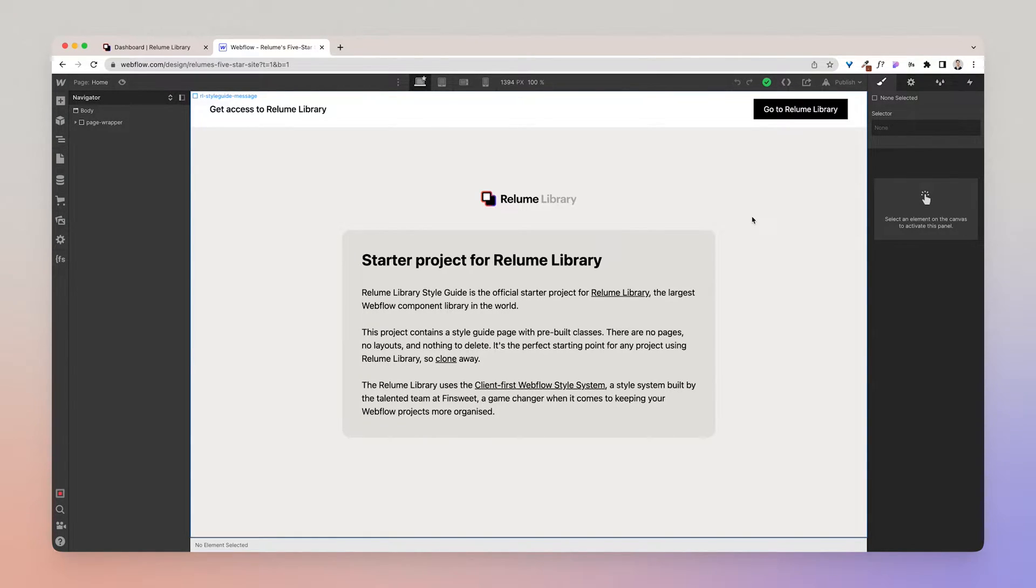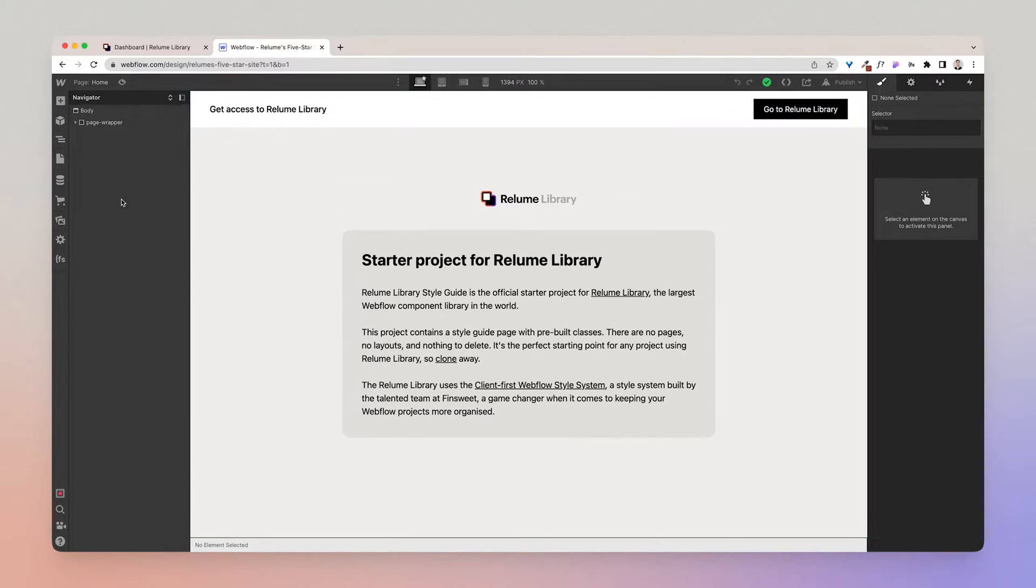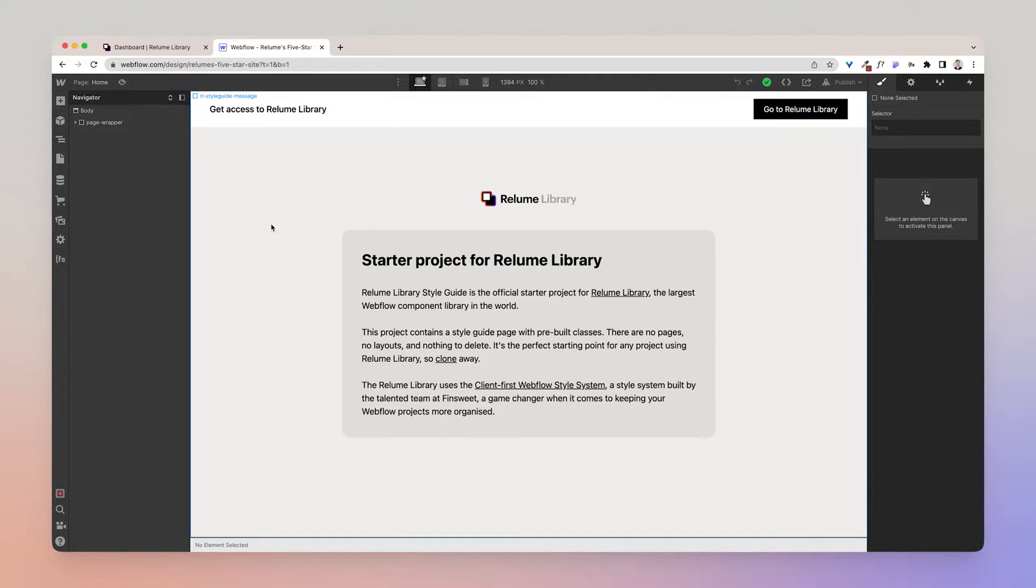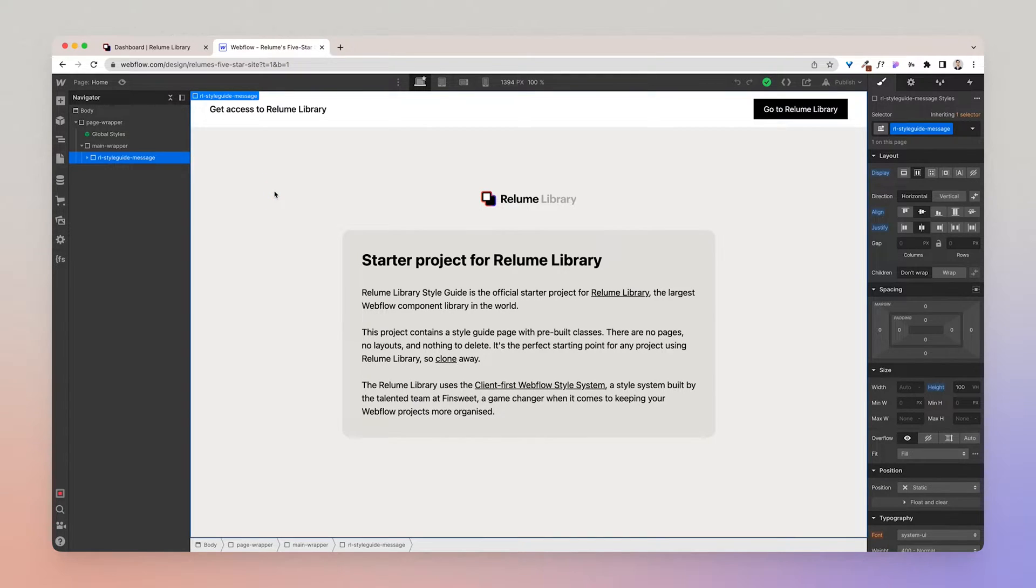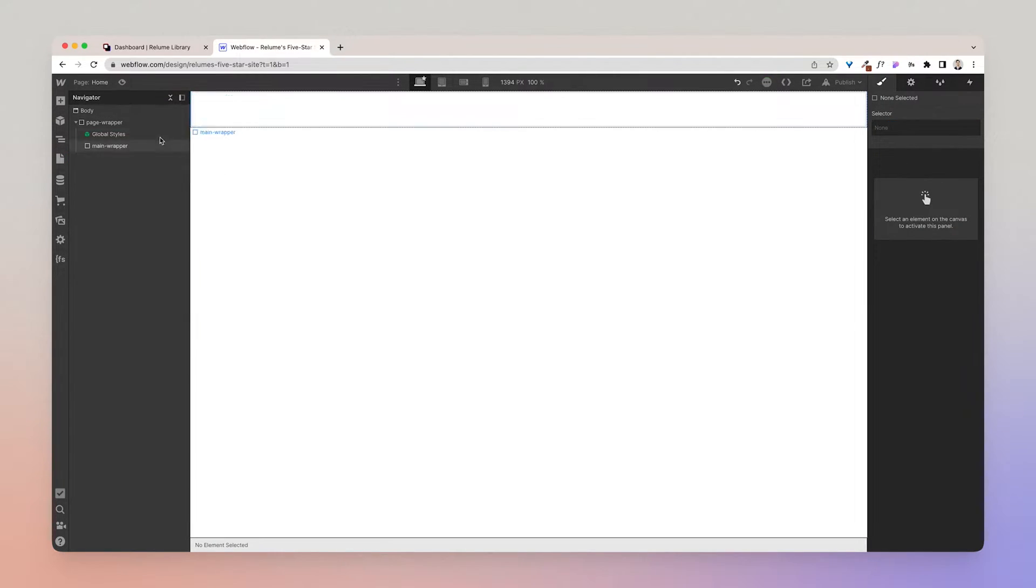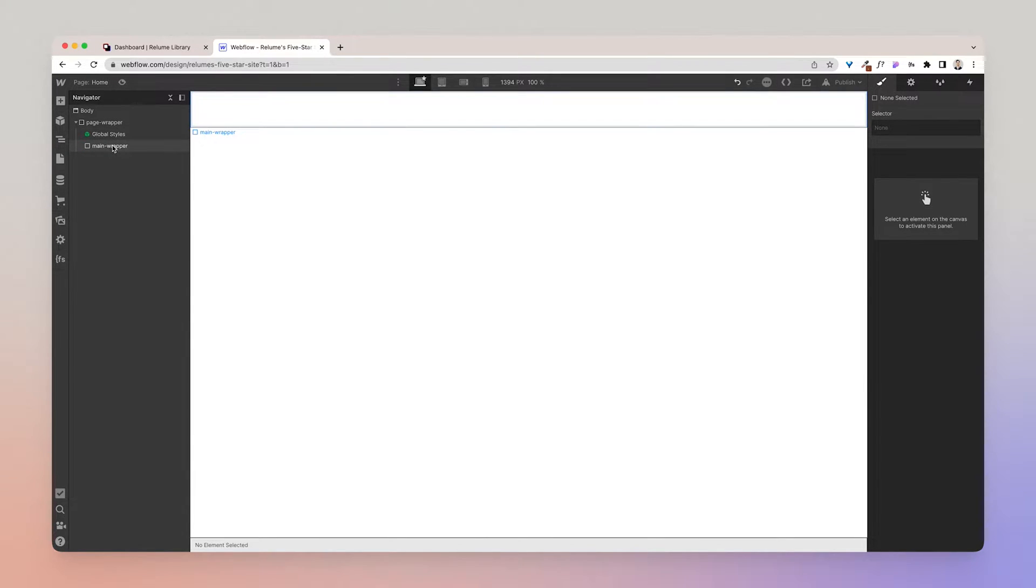Now back to the home page, you might be wondering what can I delete here. Well, the first thing that you can and should delete is this whole message. So you can do that by clicking the empty space which will open a div called rl style guide message, and you can just press delete.